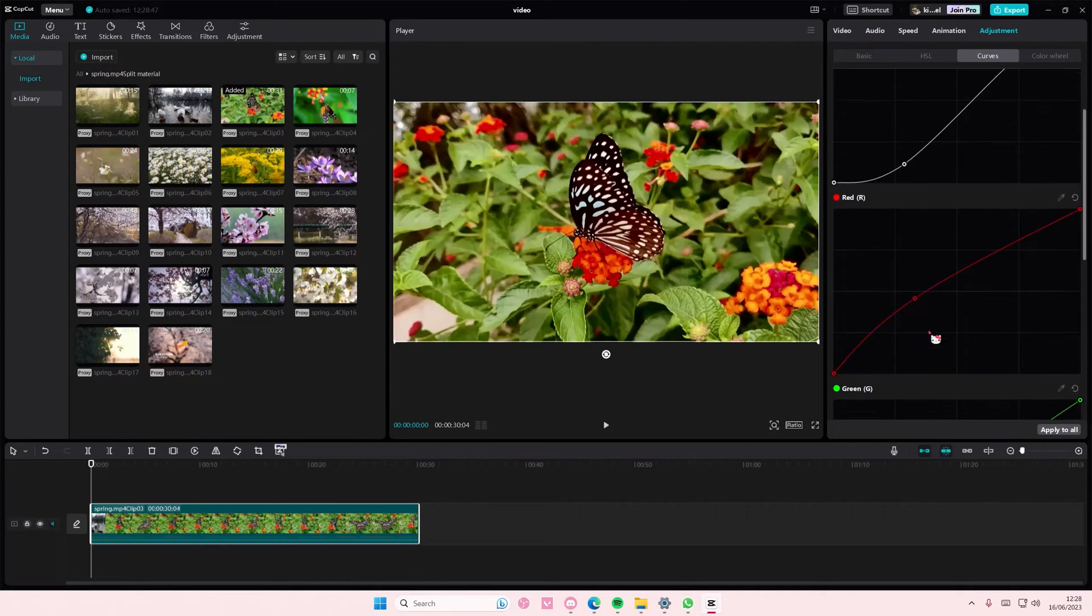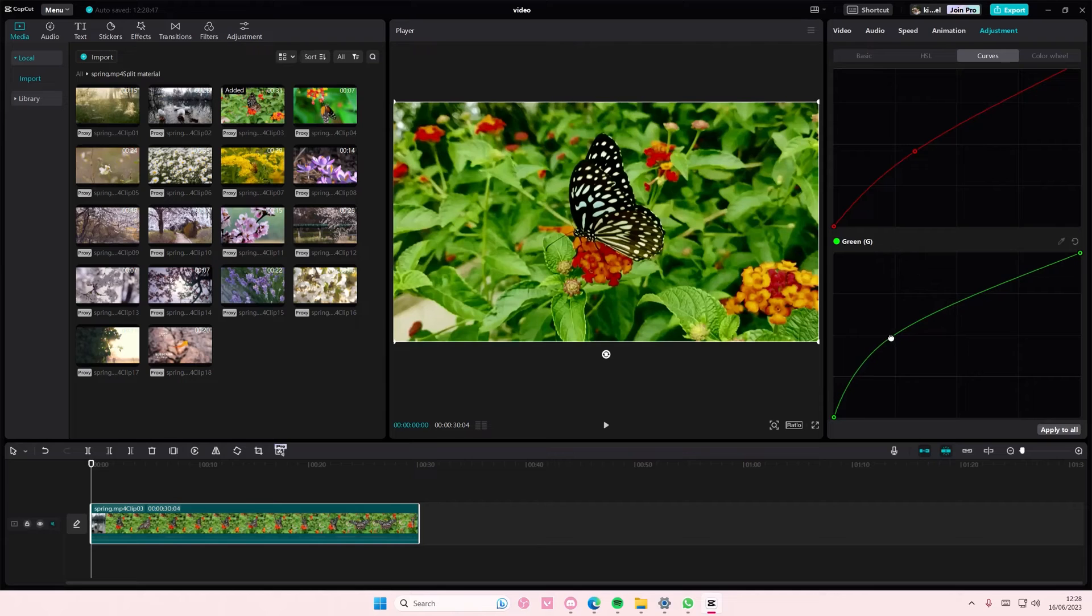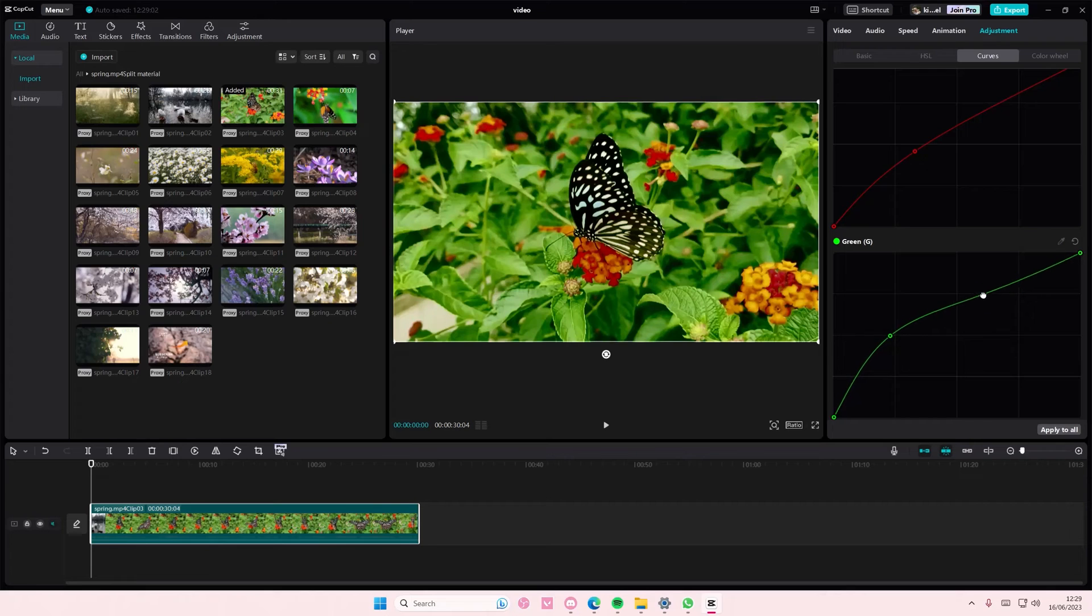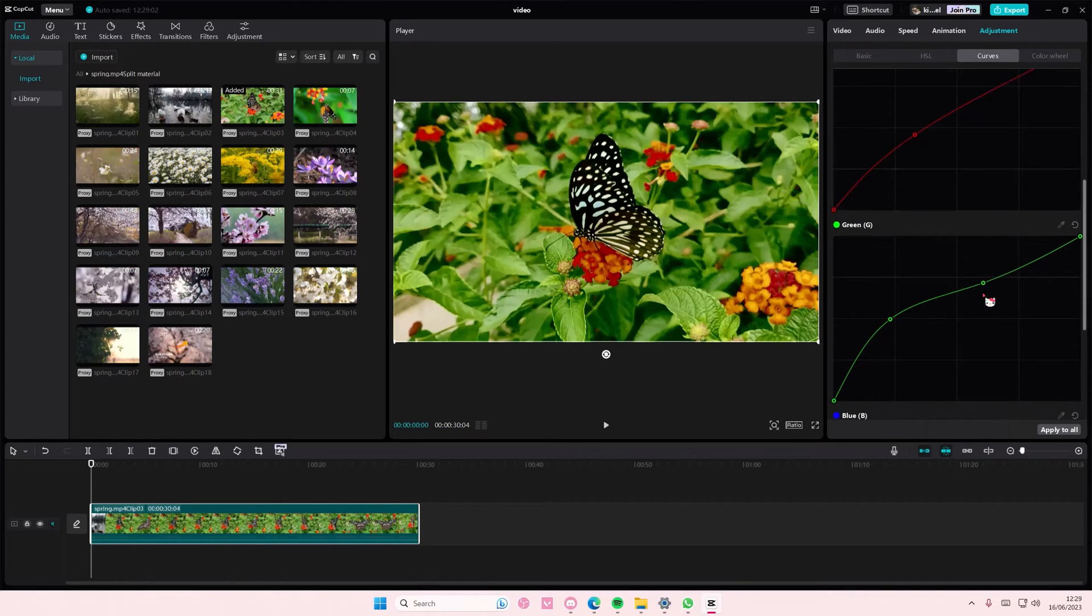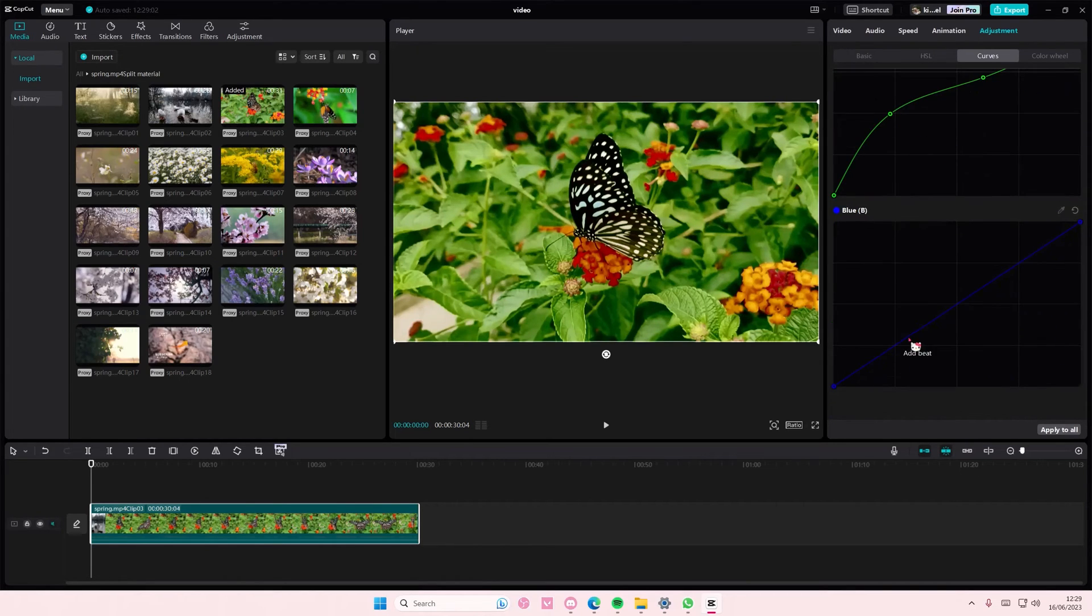For the green one, I want to add quite a lot to really bring out that green. But if you want to tone it down a little bit, just drag this down. You also have this blue one.